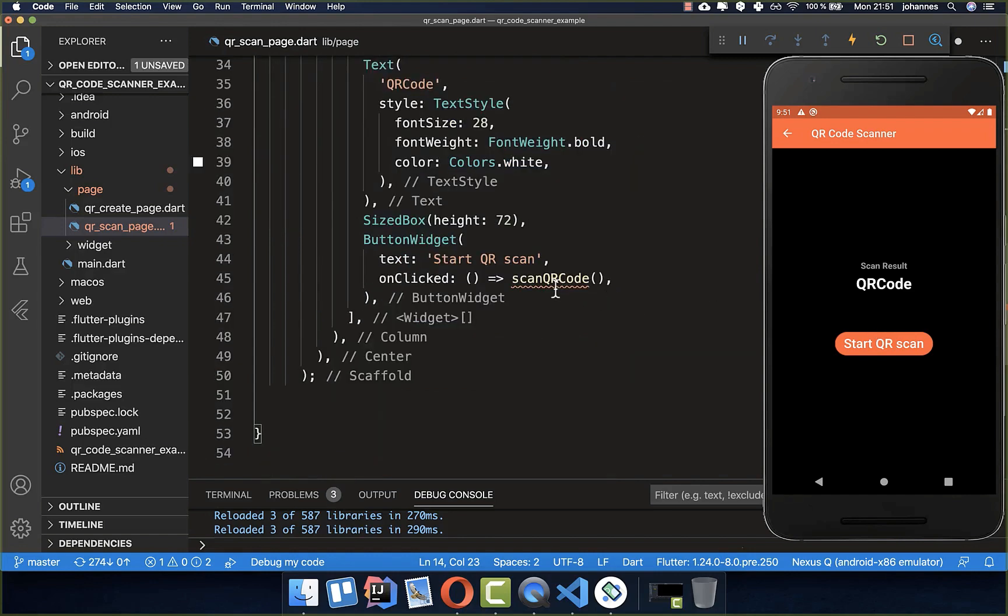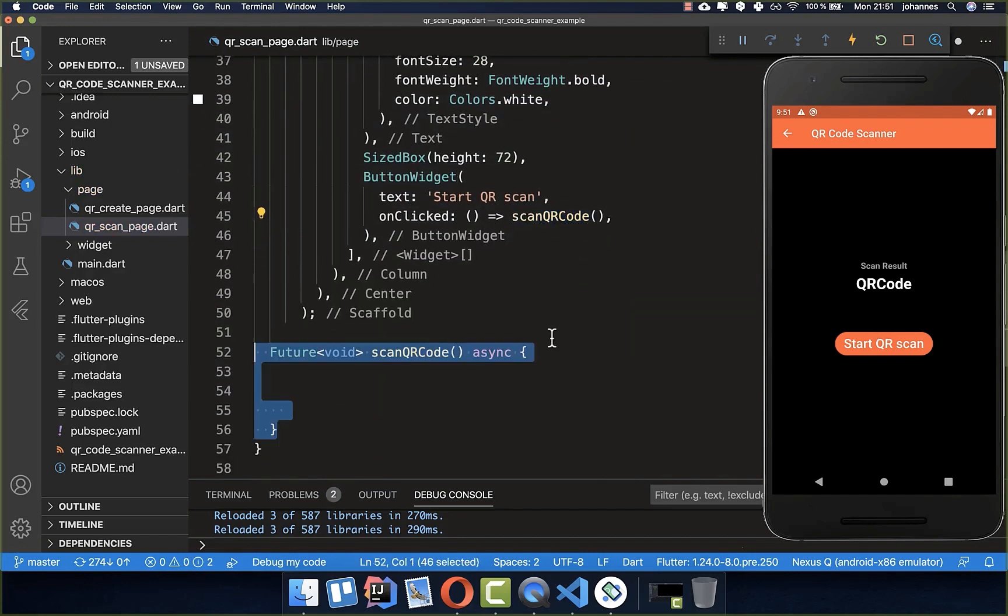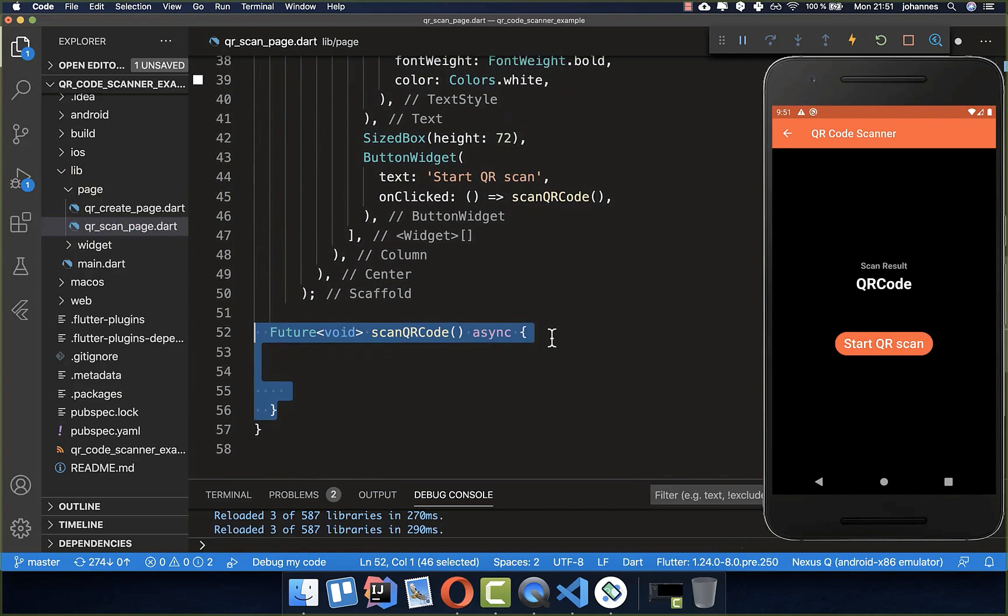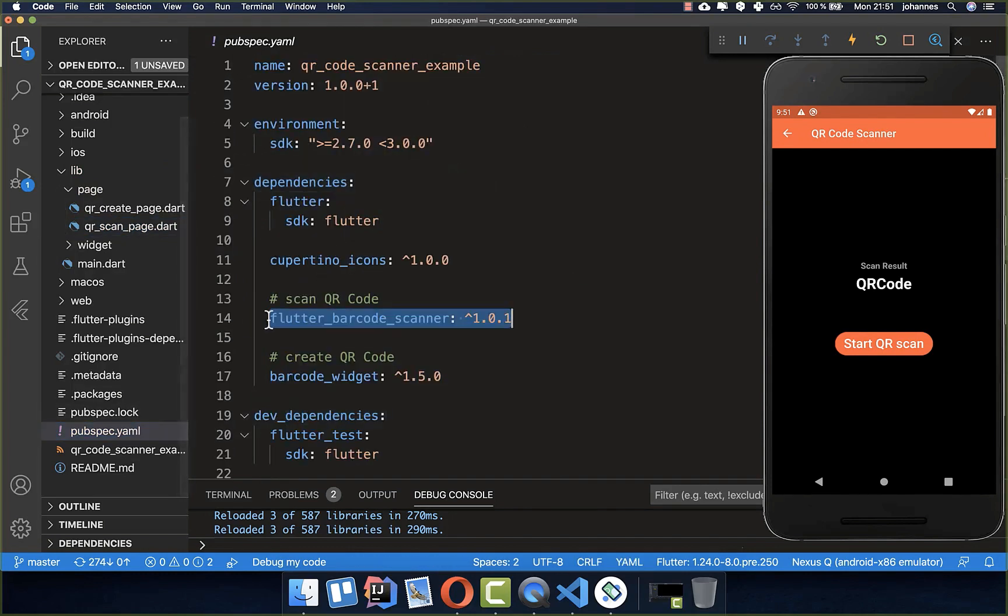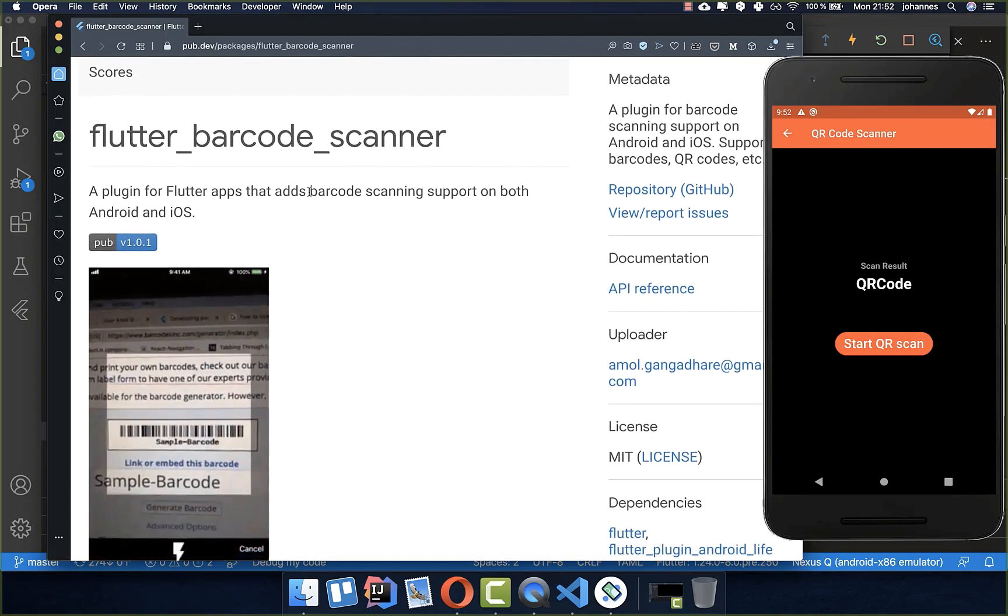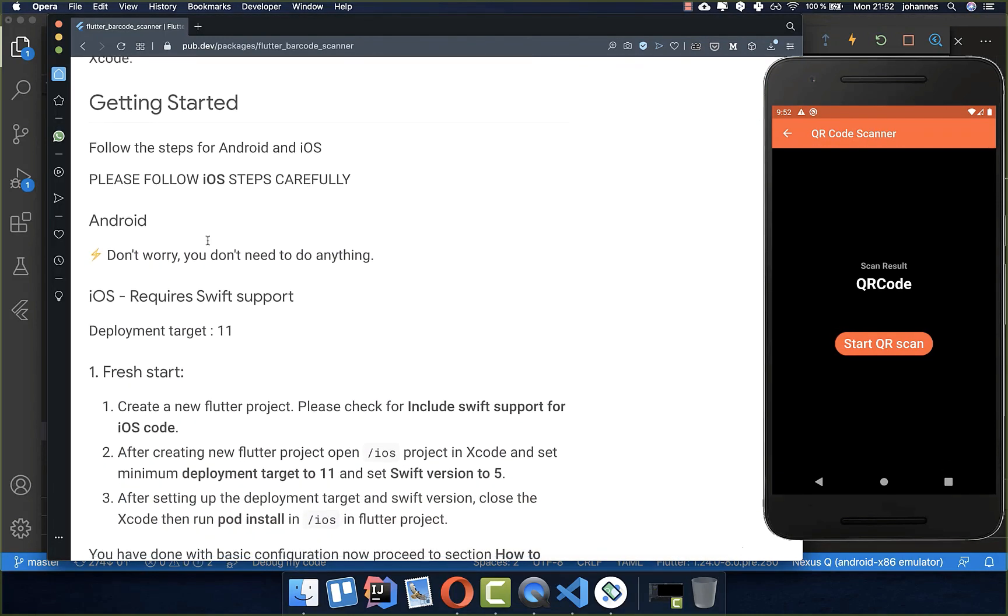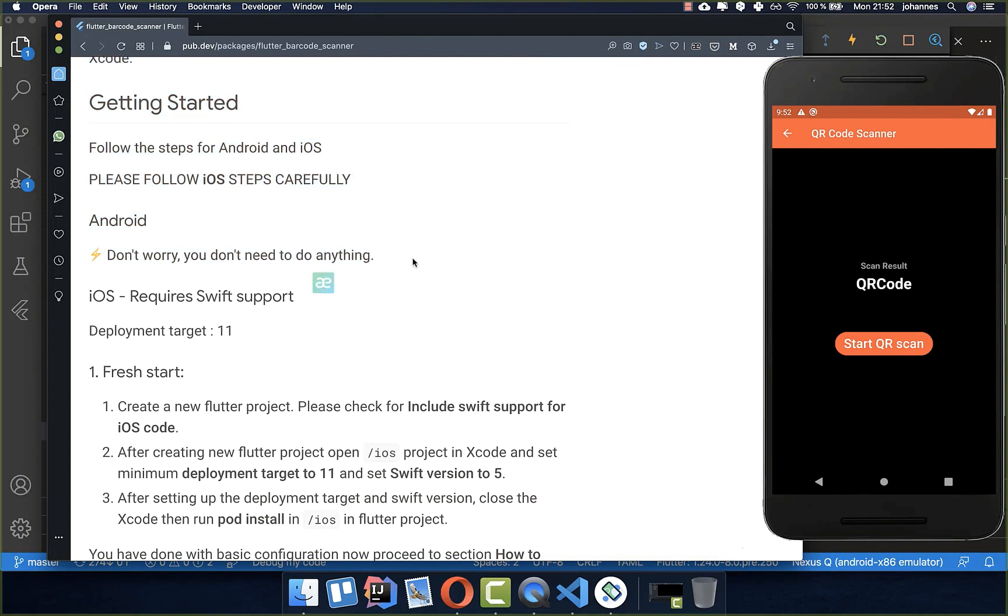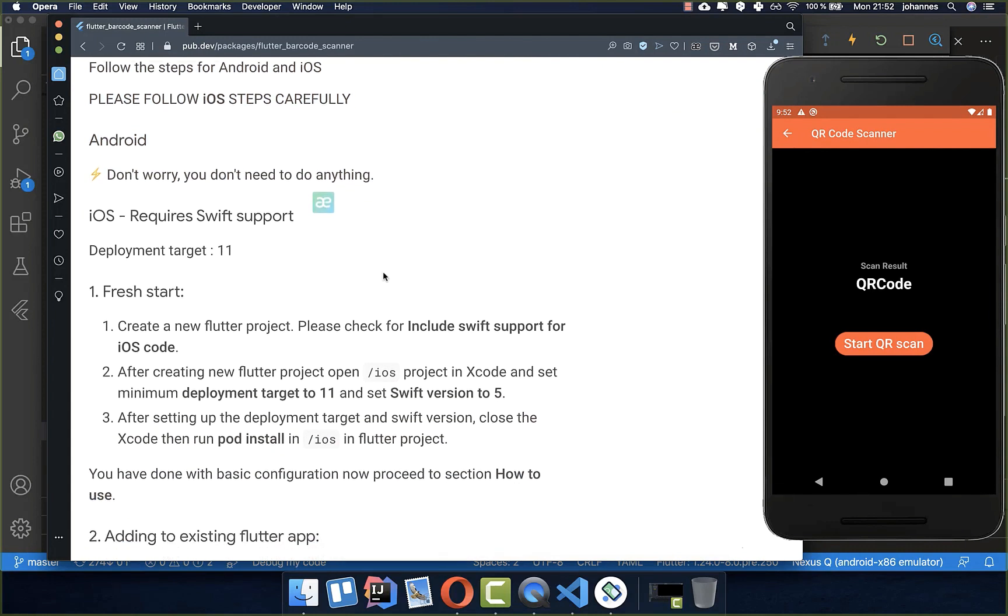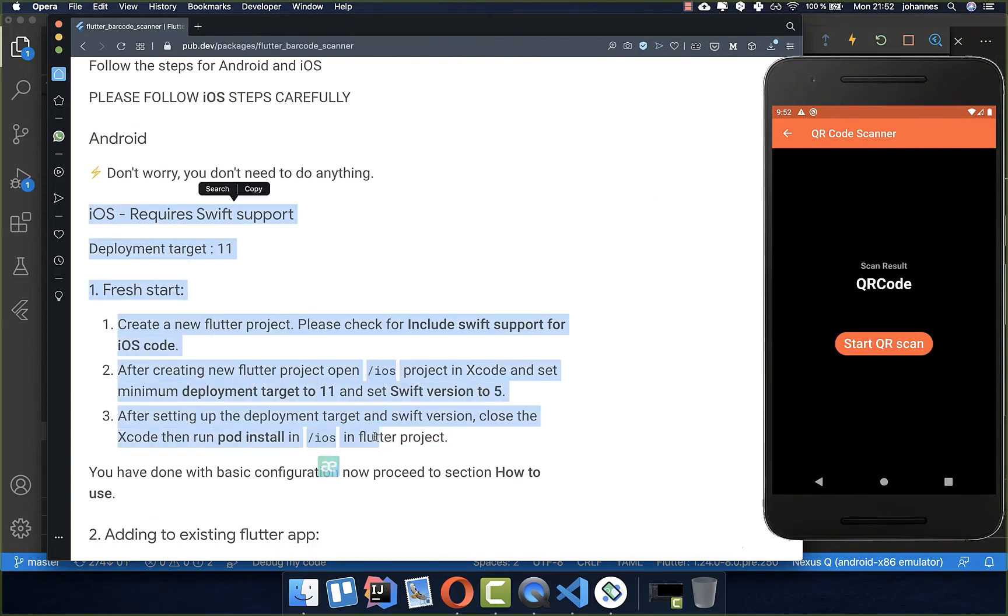Then we want to create the scan QR code method, and here we want to use another plugin. This plugin is for scanning this QR code, and you can also scan barcodes with it. If you go to the website of this plugin, you see that for Android you don't need to do anything, so everything is done automatically. For iOS you need to do some steps so that this plugin works, and I will go over these steps at the end of this tutorial.